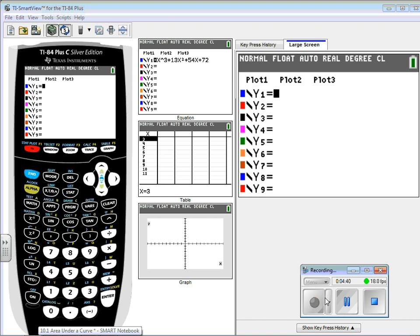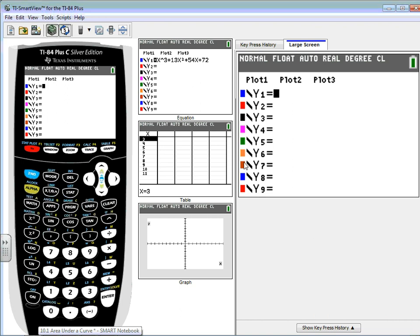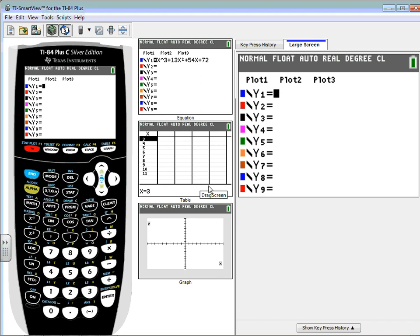The one frustrating thing about using your calculator for this is the symbol is going to look a little weird, at least initially, until we get a little bit further into Chapter 10. The first thing we have to do is graph the function we're looking to find the area underneath. I'll start in Zoom Standard.